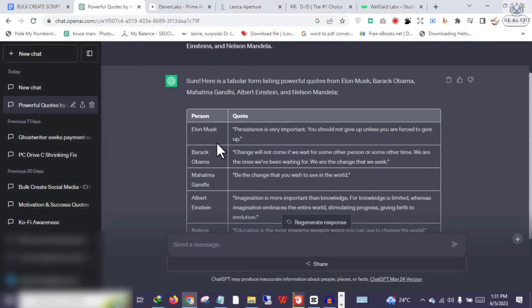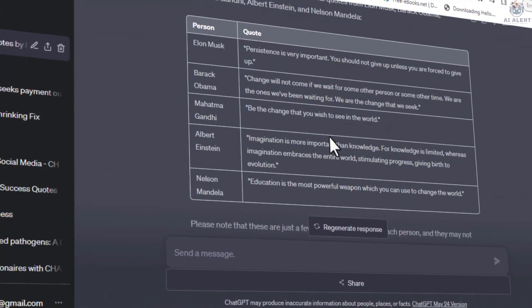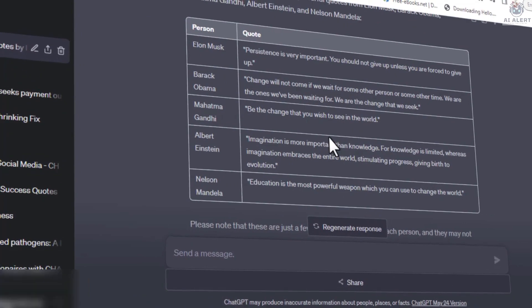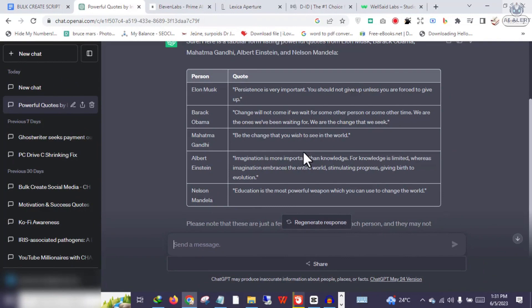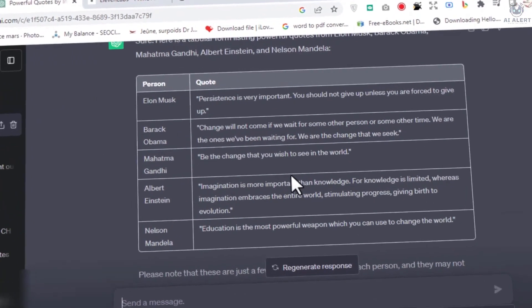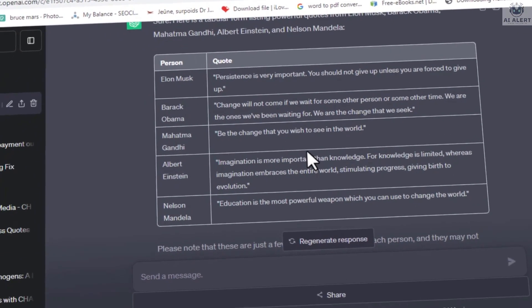After generating your image for the character, the next thing is to convert your video script generated by ChatGPT into a voiceover. Pay very close attention — I will be revealing an extremely powerful trick here. I will be using Barack Obama as a case study, but feel free to follow the same strategy for other characters.